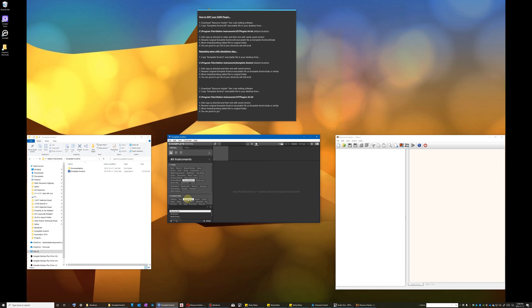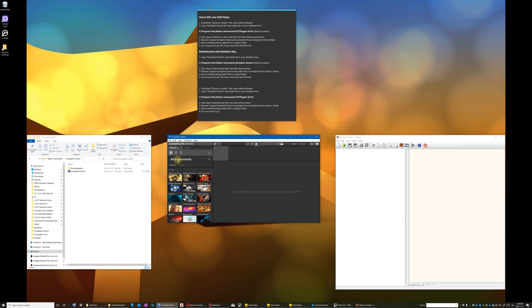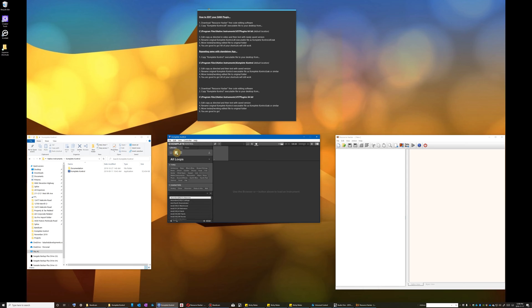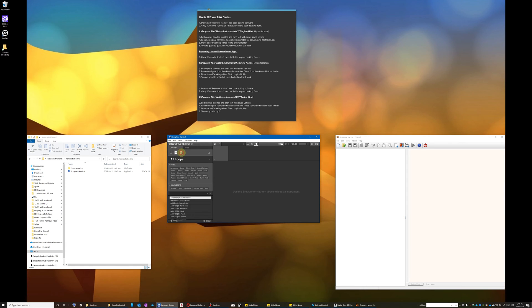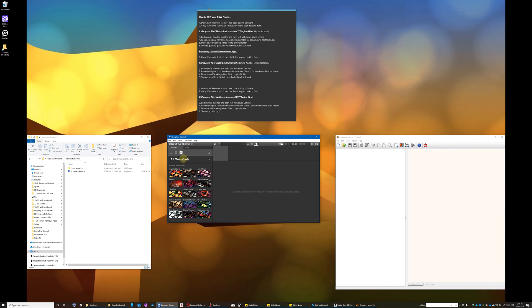But even the other views are pretty minimal considering the number of instruments and loop libraries in my collection. In general I think the application could afford to take up a little more real estate on the average monitor. And so Native Instruments, if you're listening, please fix this.